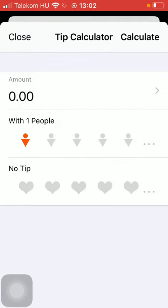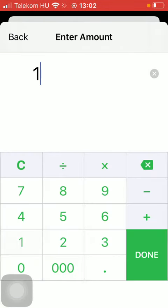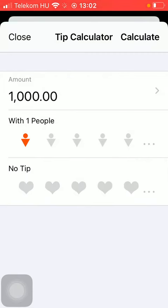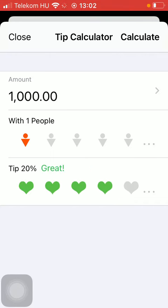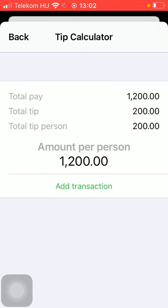Here click on Tip Calculator and then type in the amount of money. Select the number of people you are with and indicate how satisfied you are with the service by tapping on the relevant number of heart icons. Tap on the Calculate button at the top and here you are going to see the total pay, total tip and total tip per person and the amount per person indicated.